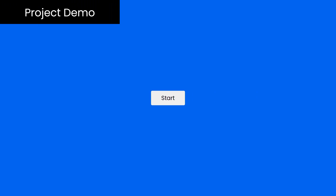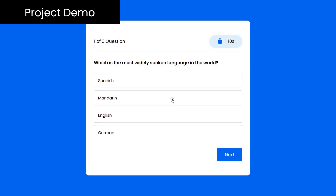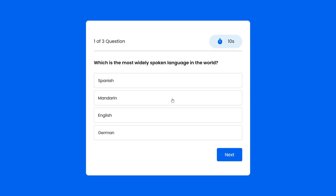Here is the demo of the project. I have linked the video tutorial for this project in the video description below. Also, you can find the source code for each of these projects on my website.